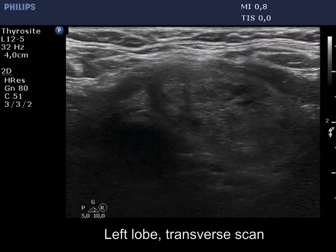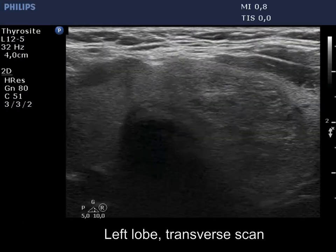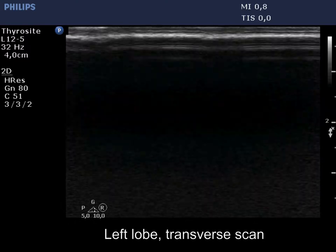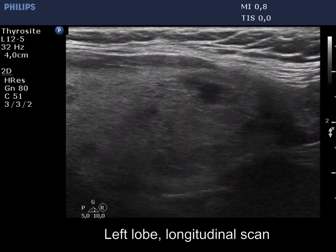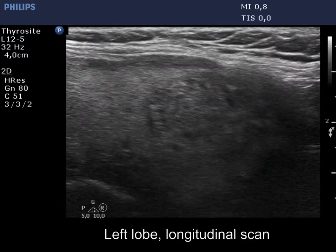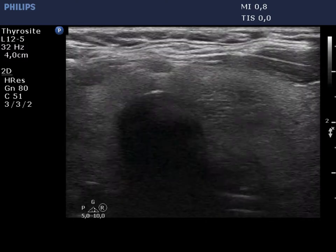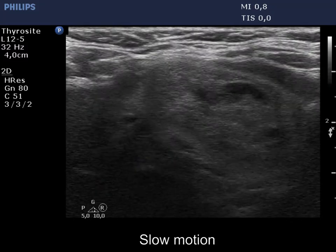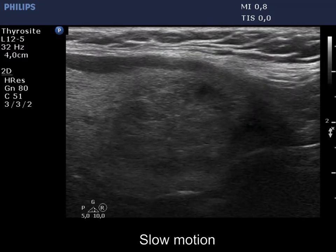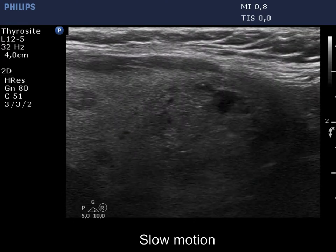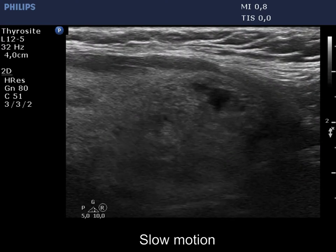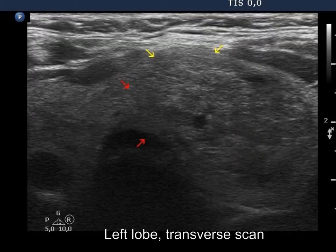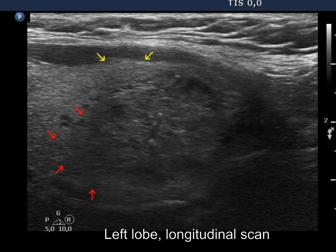There is a large, minimally hypoechoic nodule in the left lobe. The echogenicity of the nodule is very similar to that of the extranodular part of the thyroid, which makes the surface of the border blurred. In other parts of the margin, pathological blur can also be observed. Yellow arrows point to non-pathological blur, while red arrows indicate pathological blur.